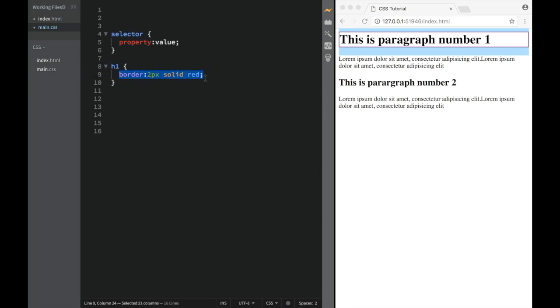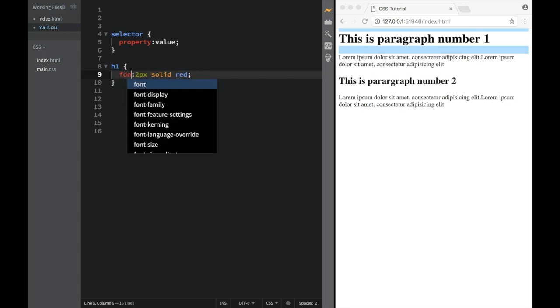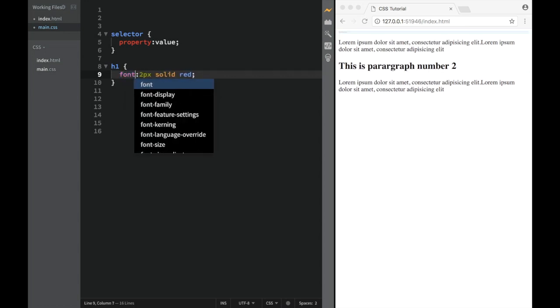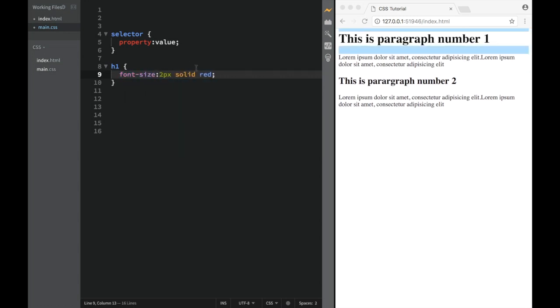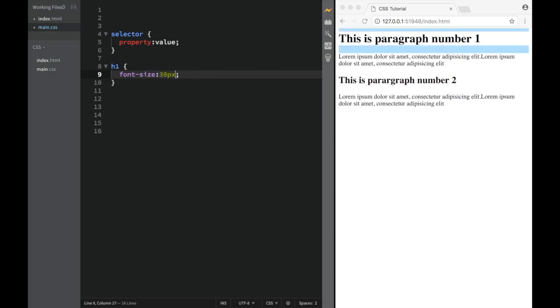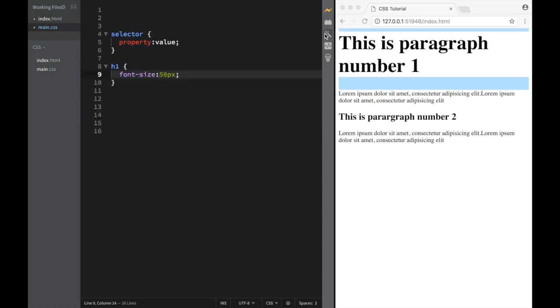But the idea of what I'm trying to show you is that there's always going to be a property, and there's always going to be a value. So let's try something else. Let's go back to font size. So let's create font size. And over here, I'm going to write 30 pixels. And this is probably not big enough. Let's write 50.